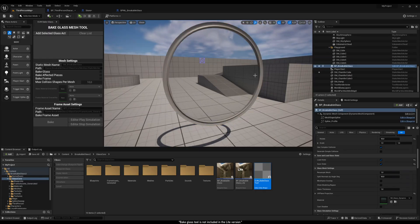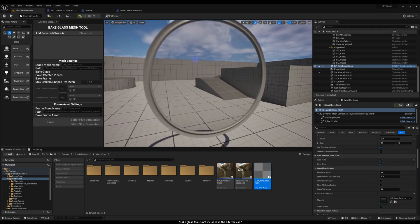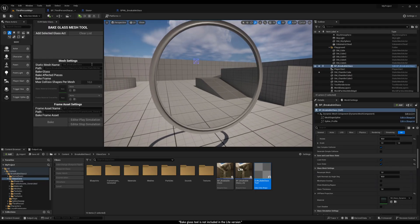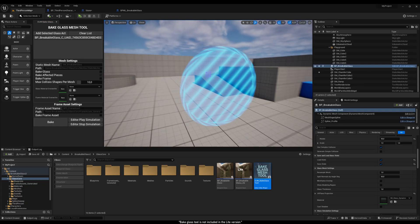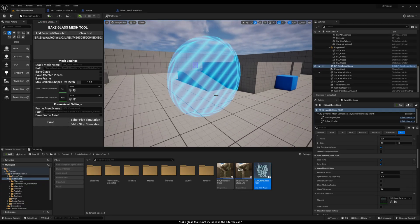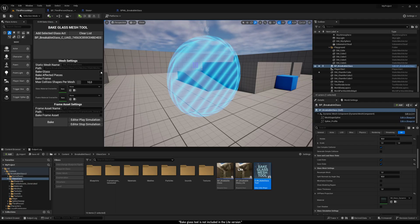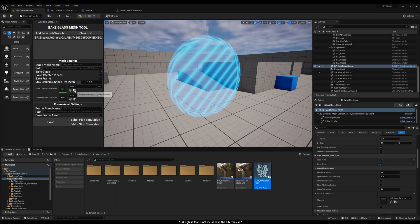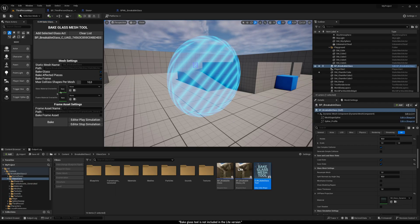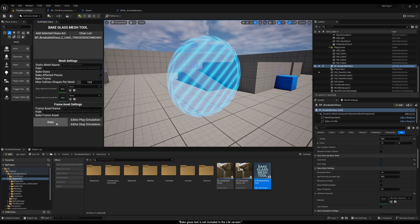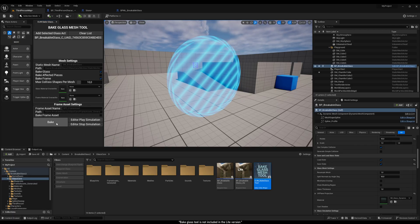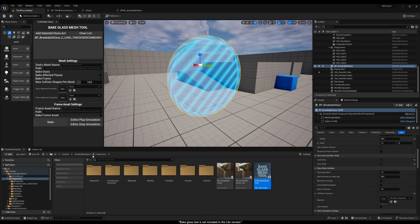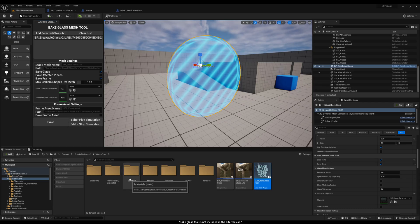To bake the glass into static meshes, we first need to add them to the tool. Clicking the Add Selected Glass Actor button will include all the currently selected glass actors. You can rename the output, choose the destination path, select which components to bake, and assign different materials. Once everything is set, pressing the Bake button will generate the static mesh in the chosen location.